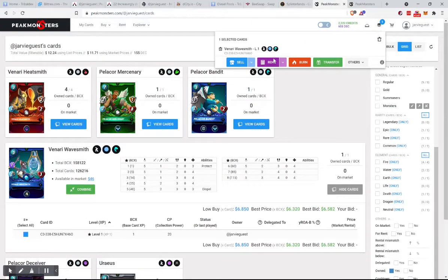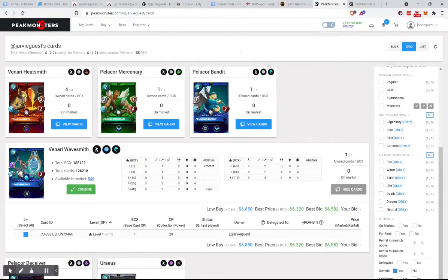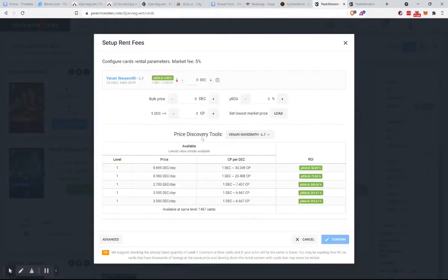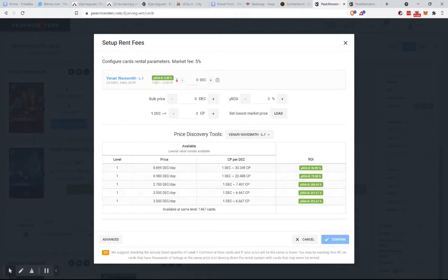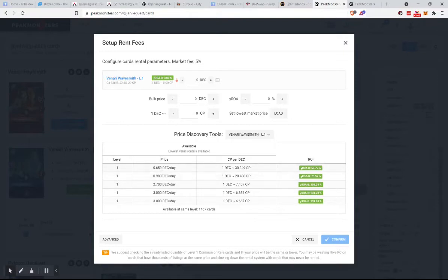So we're going to rent this one out. We've got some information. We can bulk price it, we can do different things. Here's the different prices of what they're being rented out for. Very, very different prices.